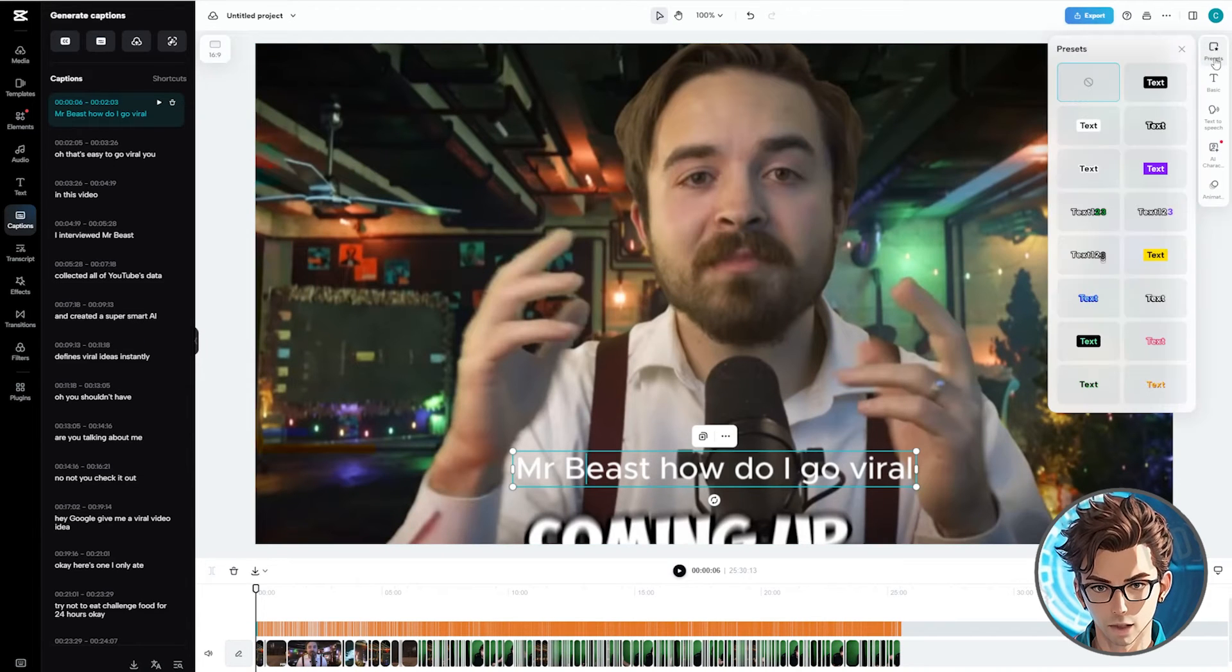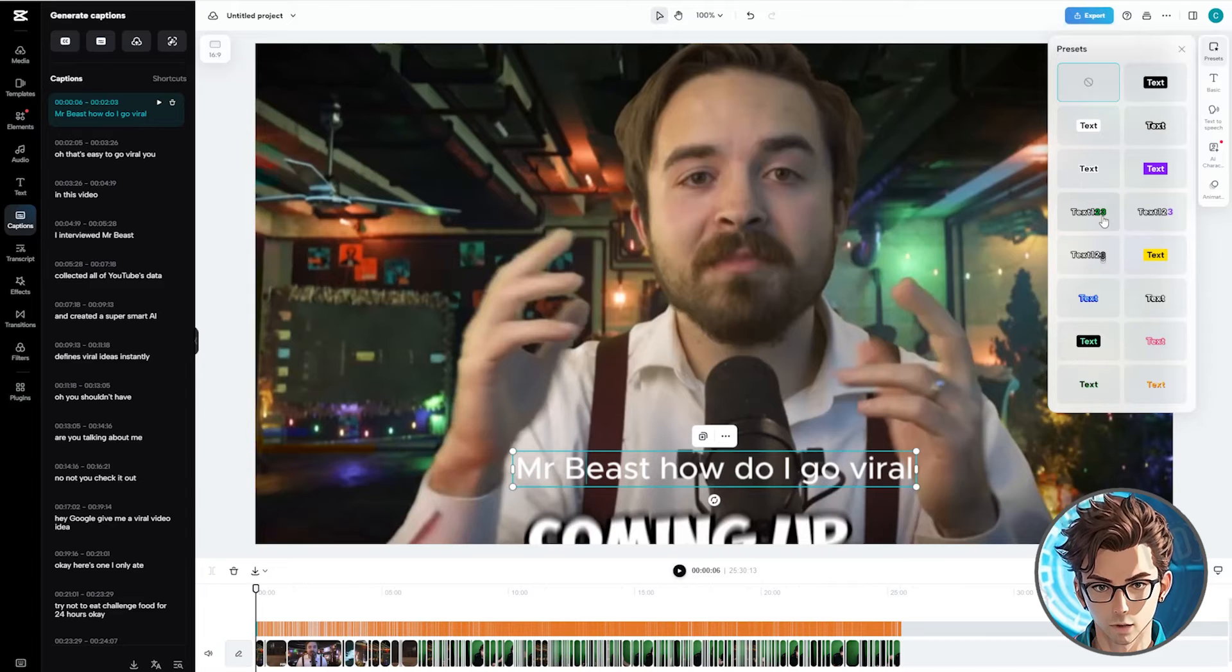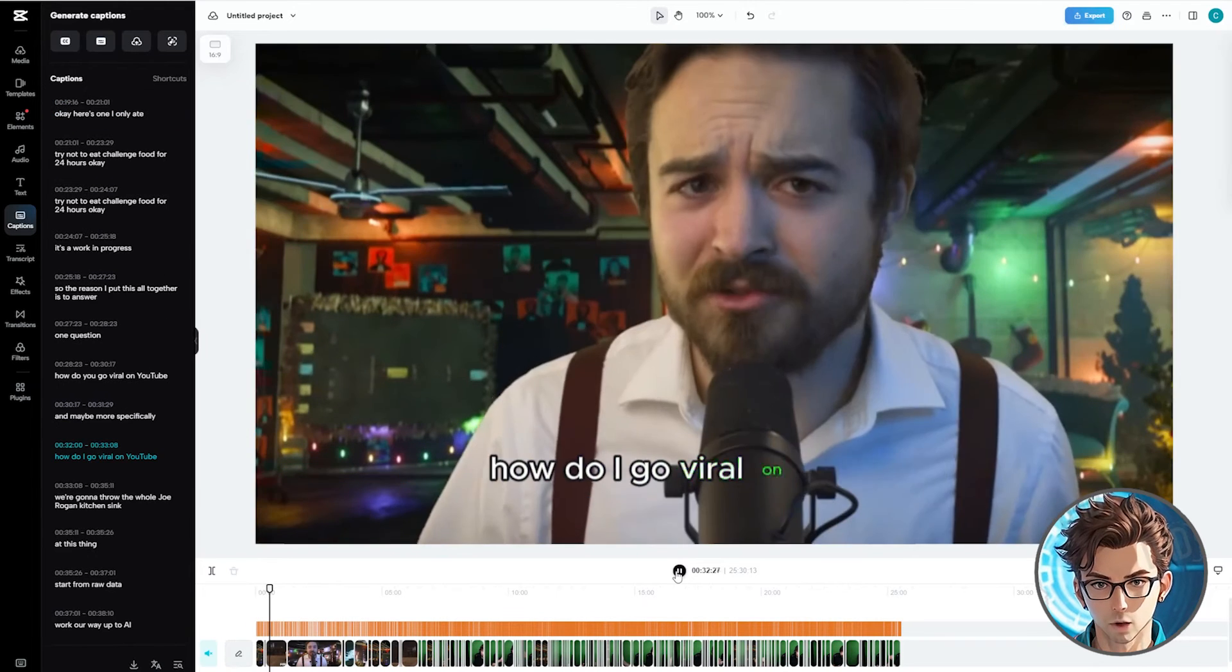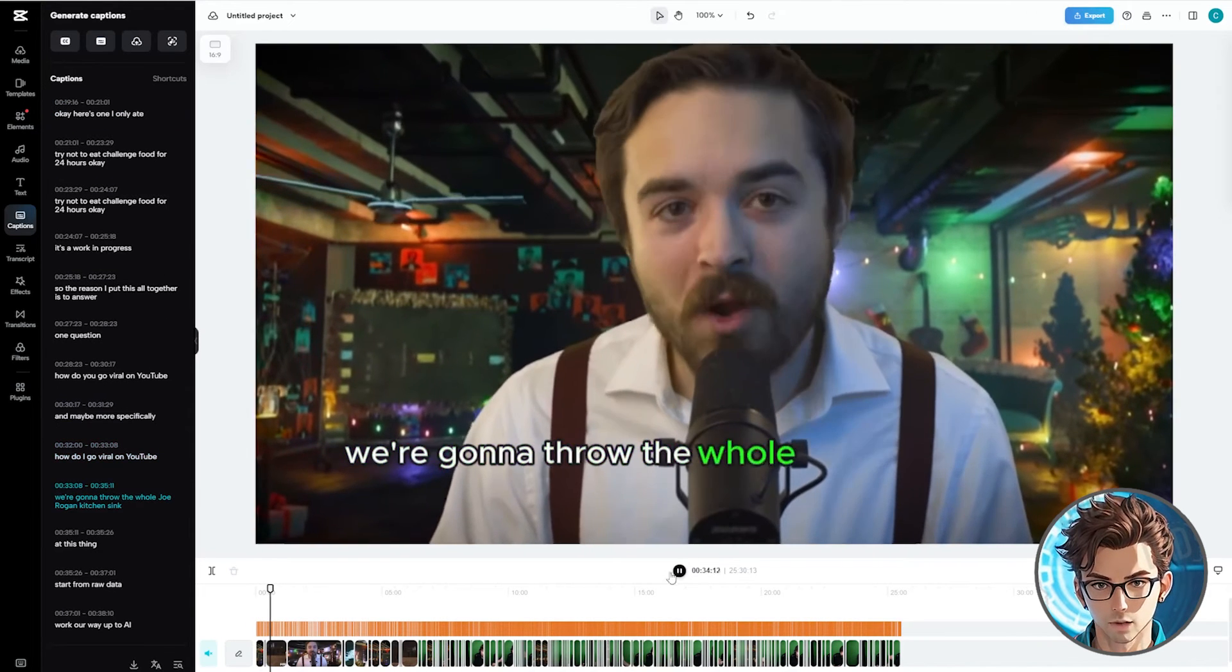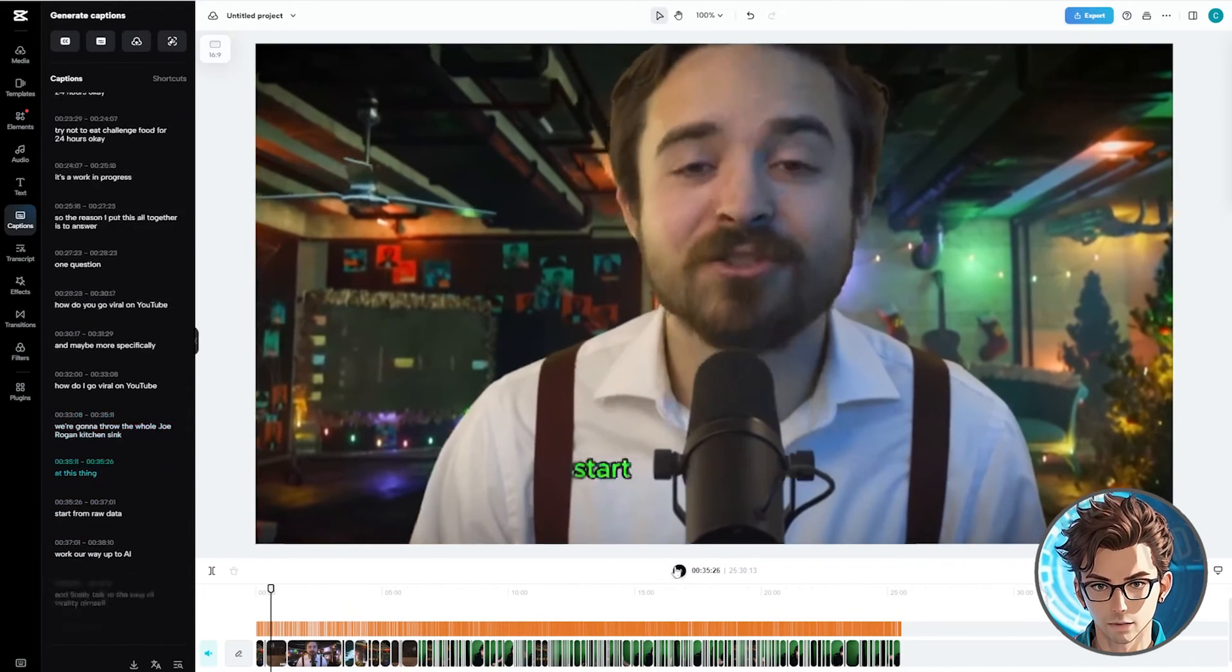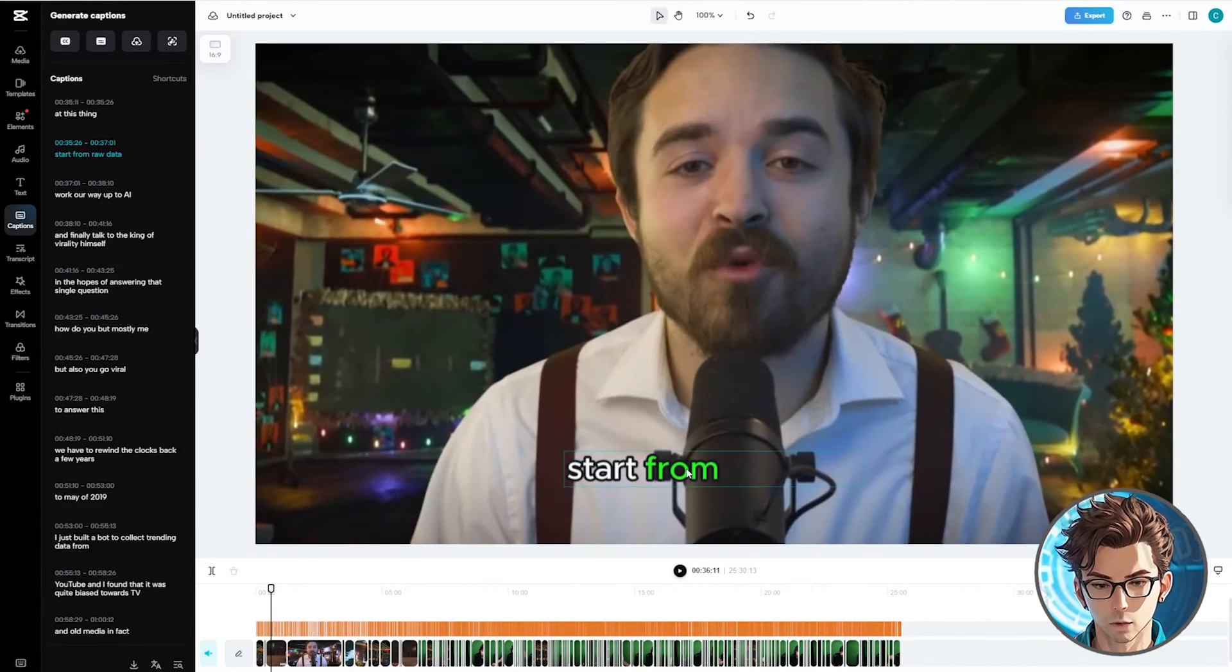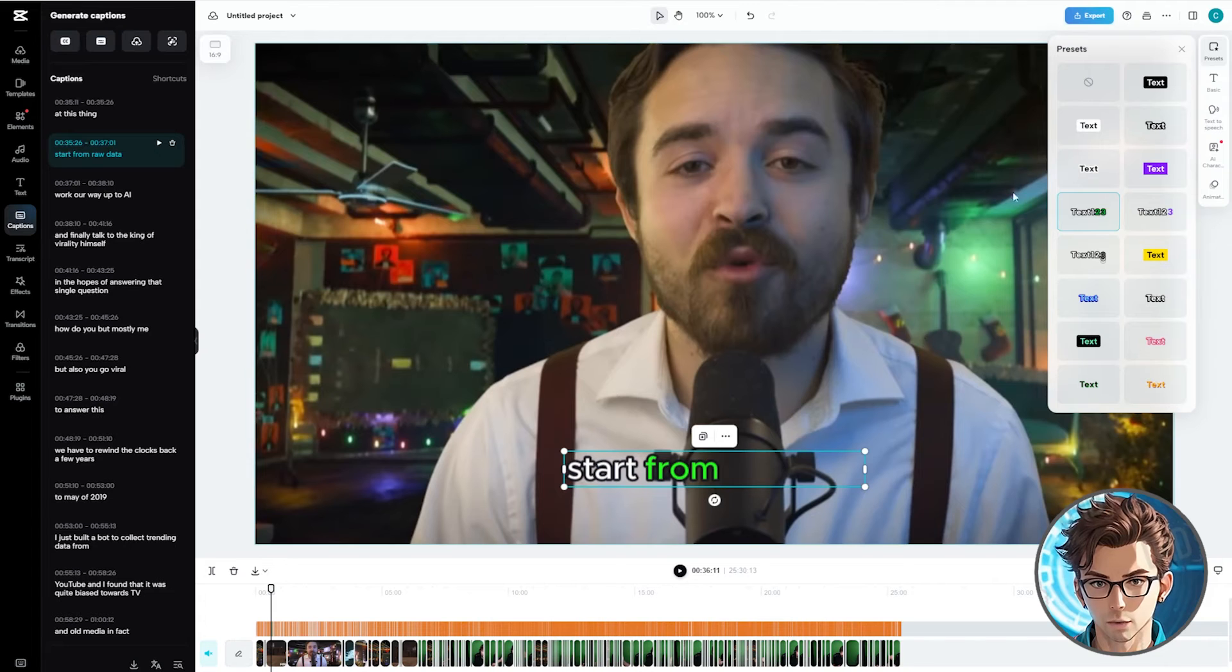Go to Presets. There are several excellent presets. I'll choose this one for its dynamic text appearance. Let's preview them. They look fantastic. Remember, you can pick any preset that suits your style.